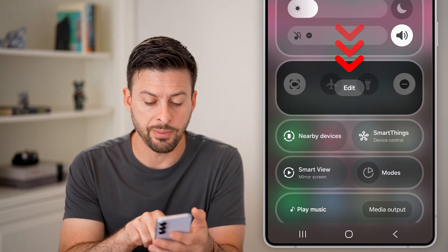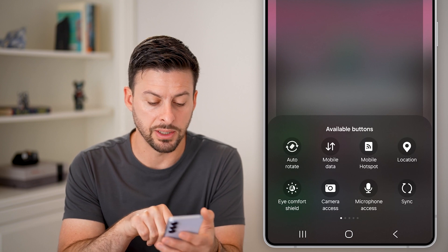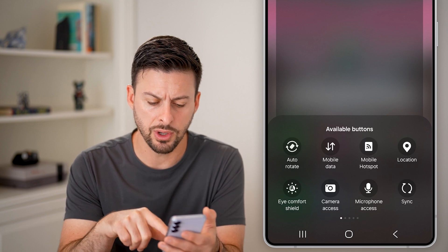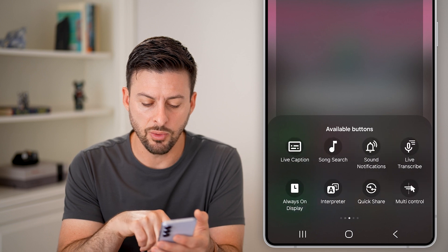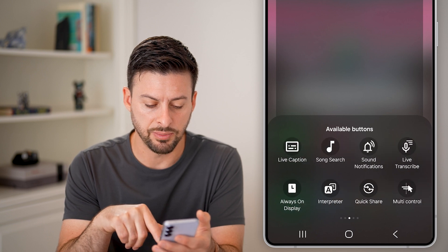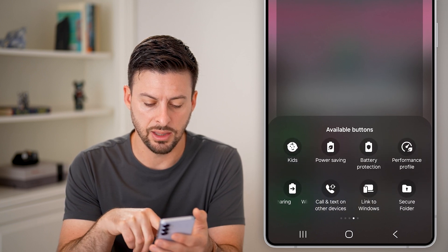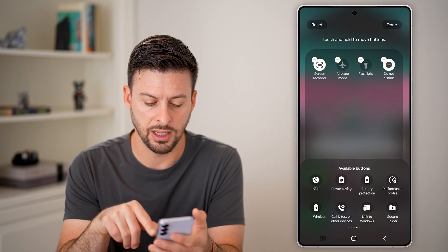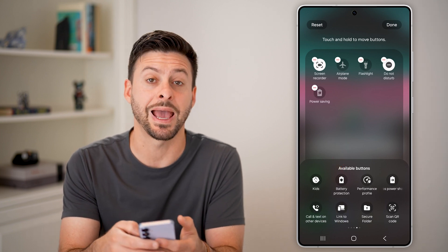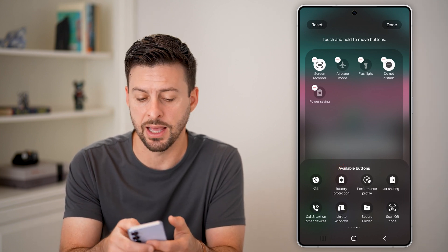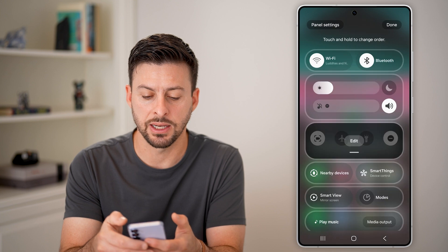You can also tap on the edit for the quick buttons. So you can add various items — say you wanted to add something like the power saving mode, you can just tap on it and it adds it to that list. Let's hit done here.